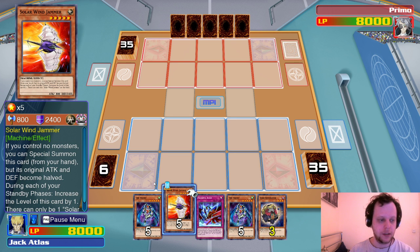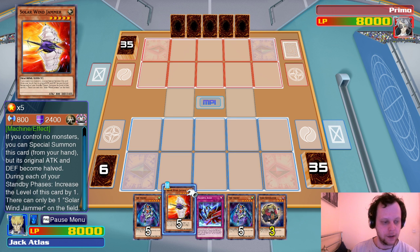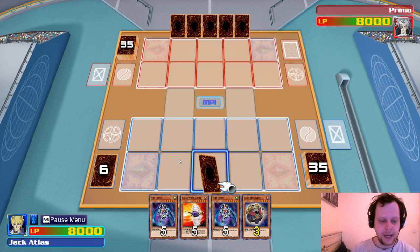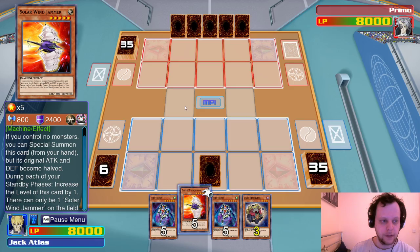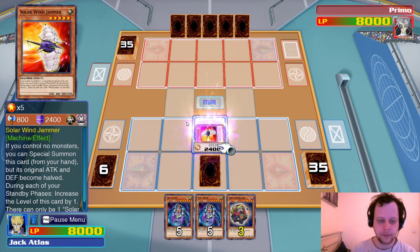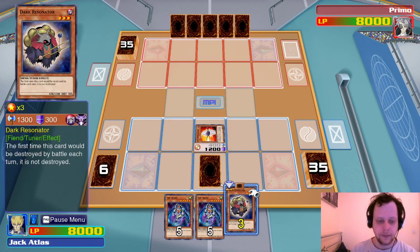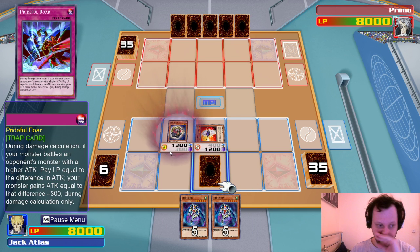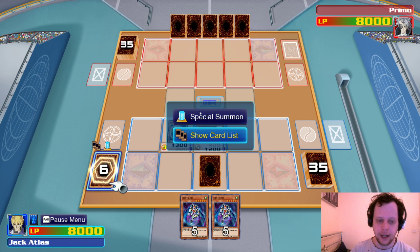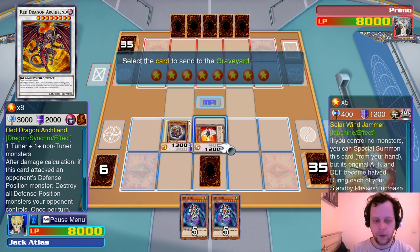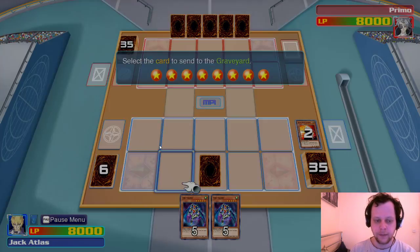We can get out our monster first — set this. Then activate Solo Wind Jammer. Summon Dark Resonator. Life points equal to the difference in attack — gains attack equal to that difference plus 300 during damage calculation only. We can use this to beat over his Mechlord Emperor when he gets it out, especially since we have the Tricky in hand.